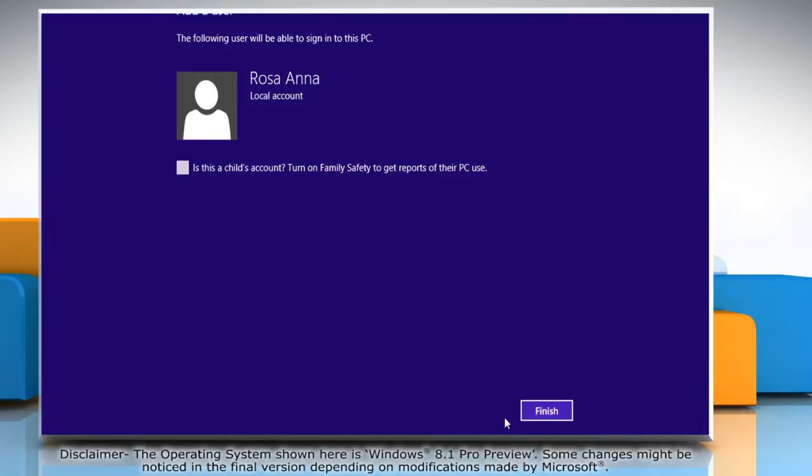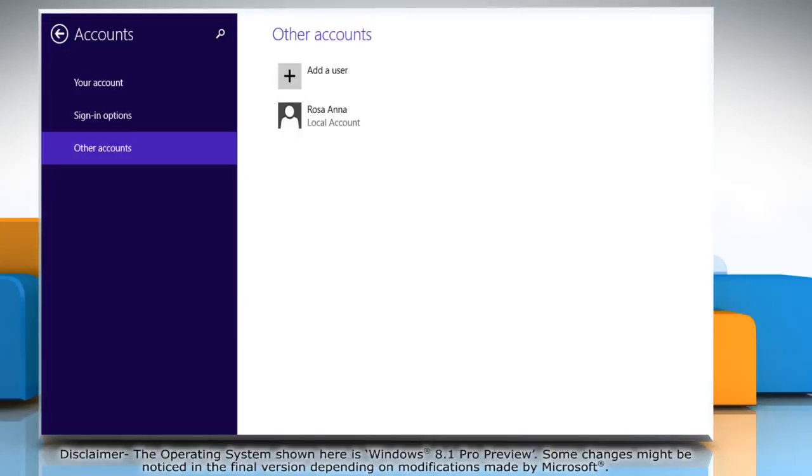Click next and then click finish to complete the process. Wasn't that quick and easy? Thanks for watching!